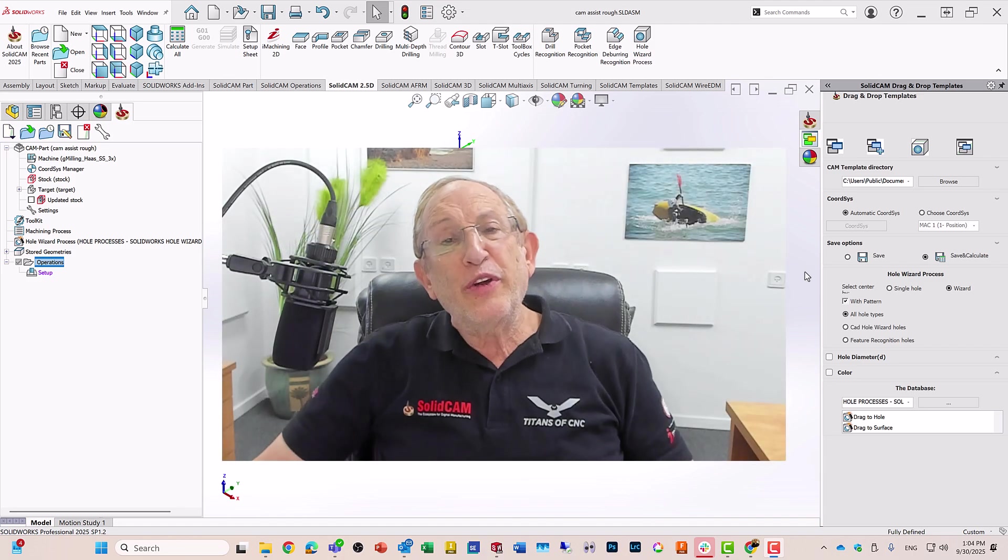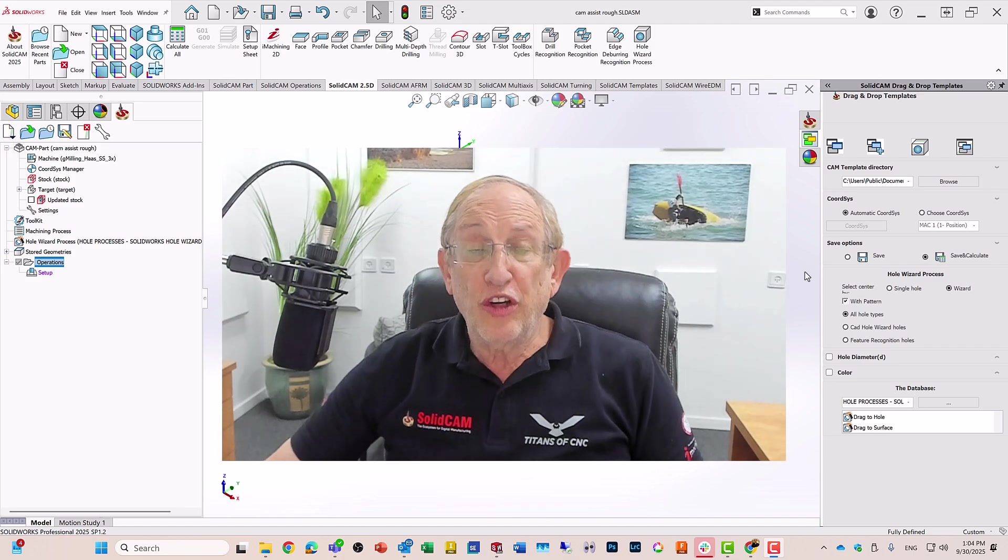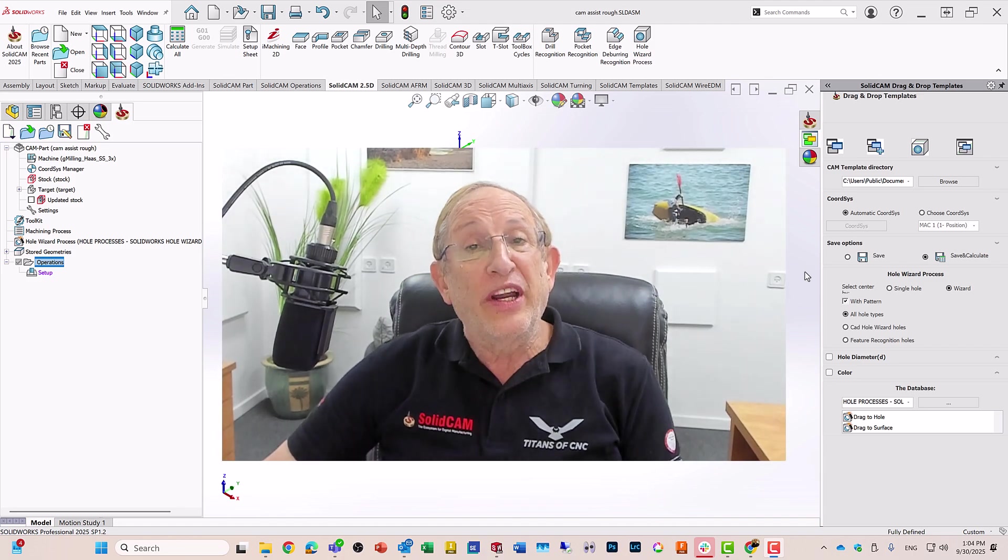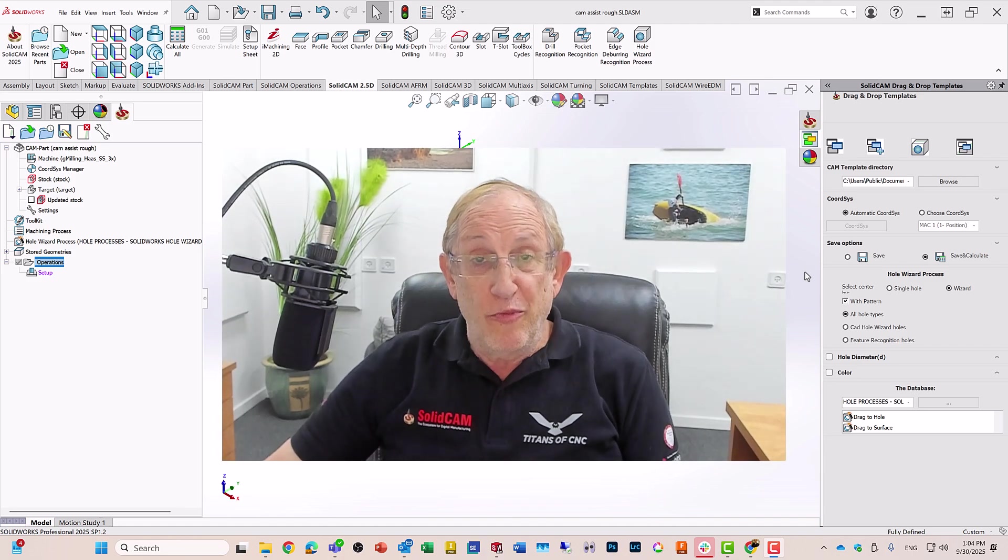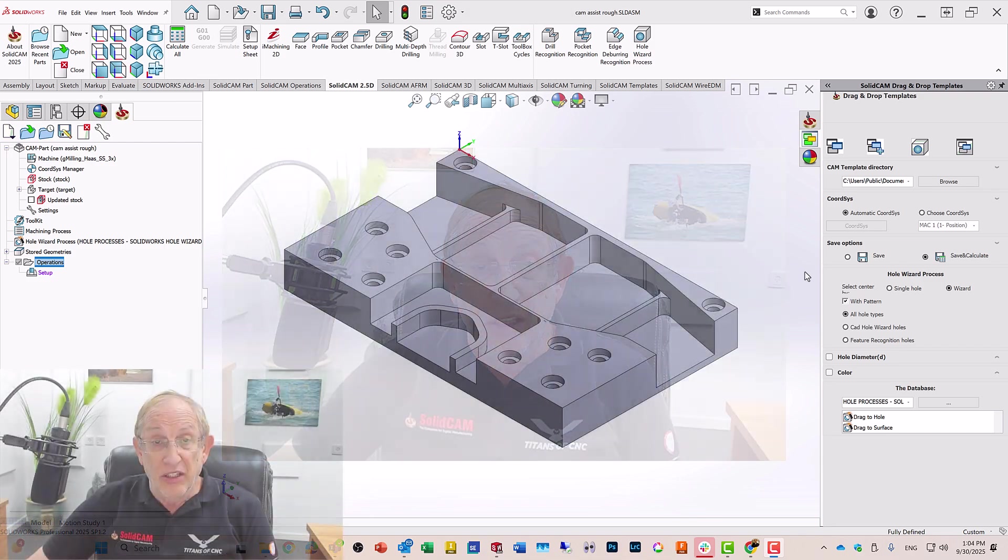Hi, in this recording, we're going to take a quick look at what we can do right now with CAM Assist.